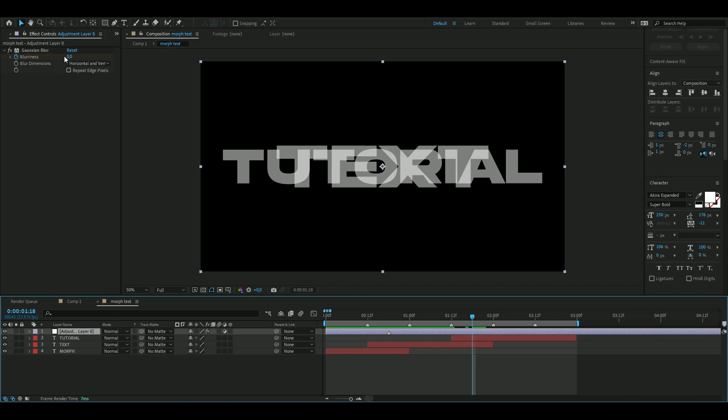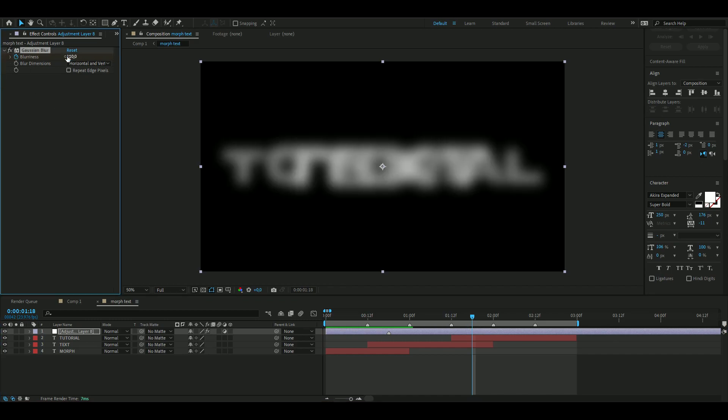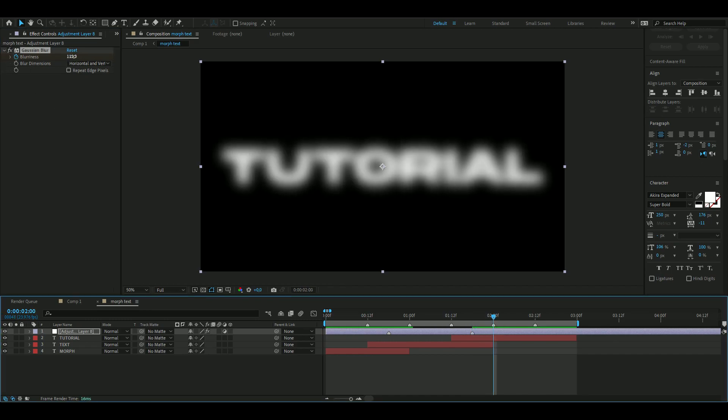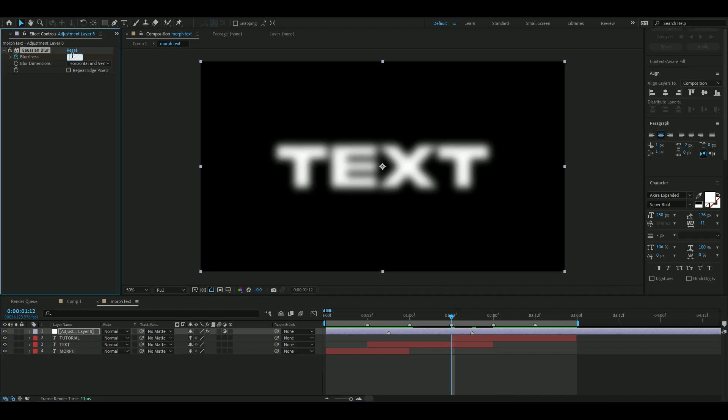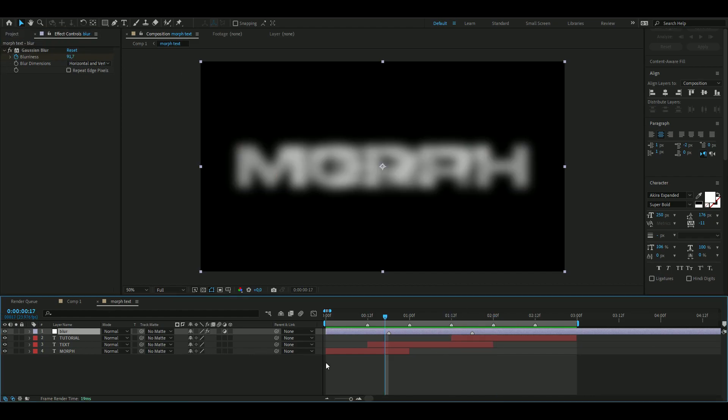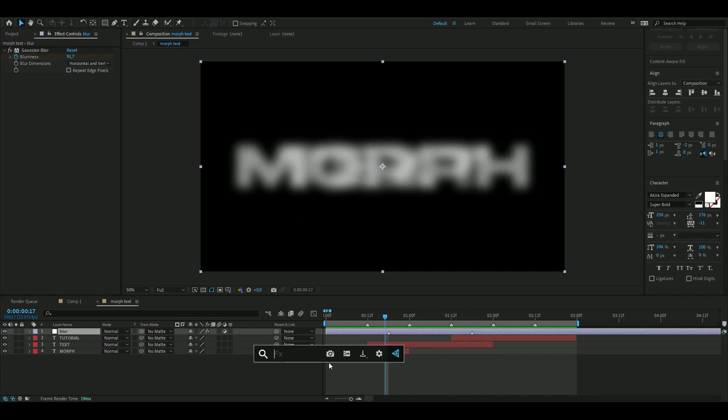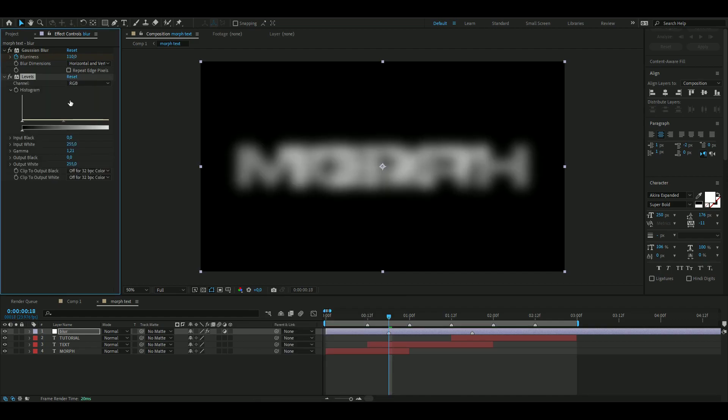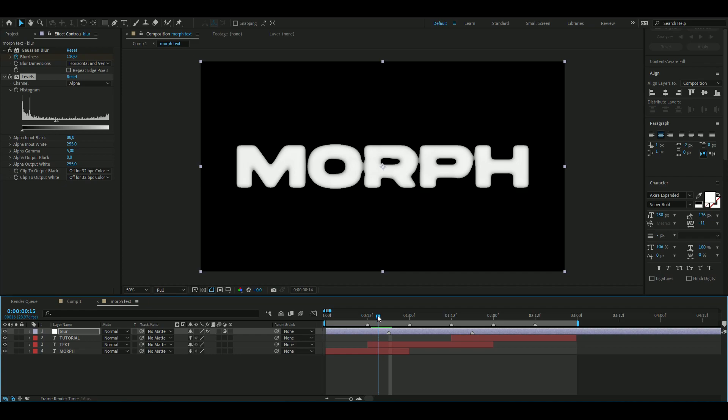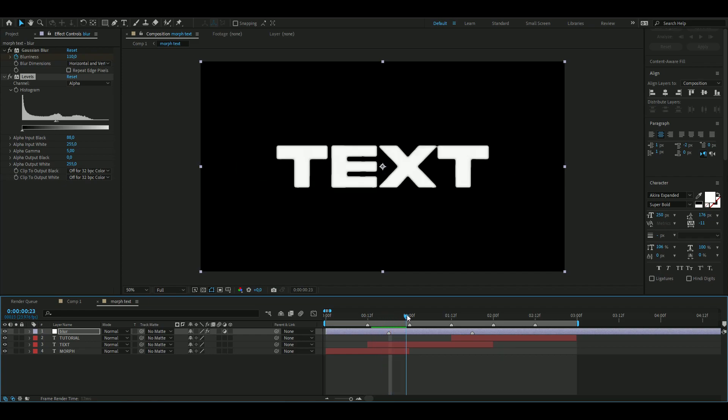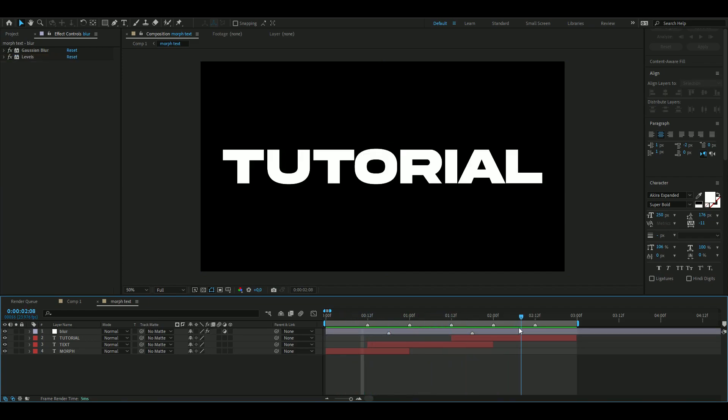Do the same here: beginning set it to 110, then set it to zero in the ending of the transition and zero in the beginning. Now we're going to be adding Levels to this as well. We're going to be changing the channel to Alpha, and then drag these two arrows together so you get the look you want. This is how it looks now, pretty cool in my opinion.